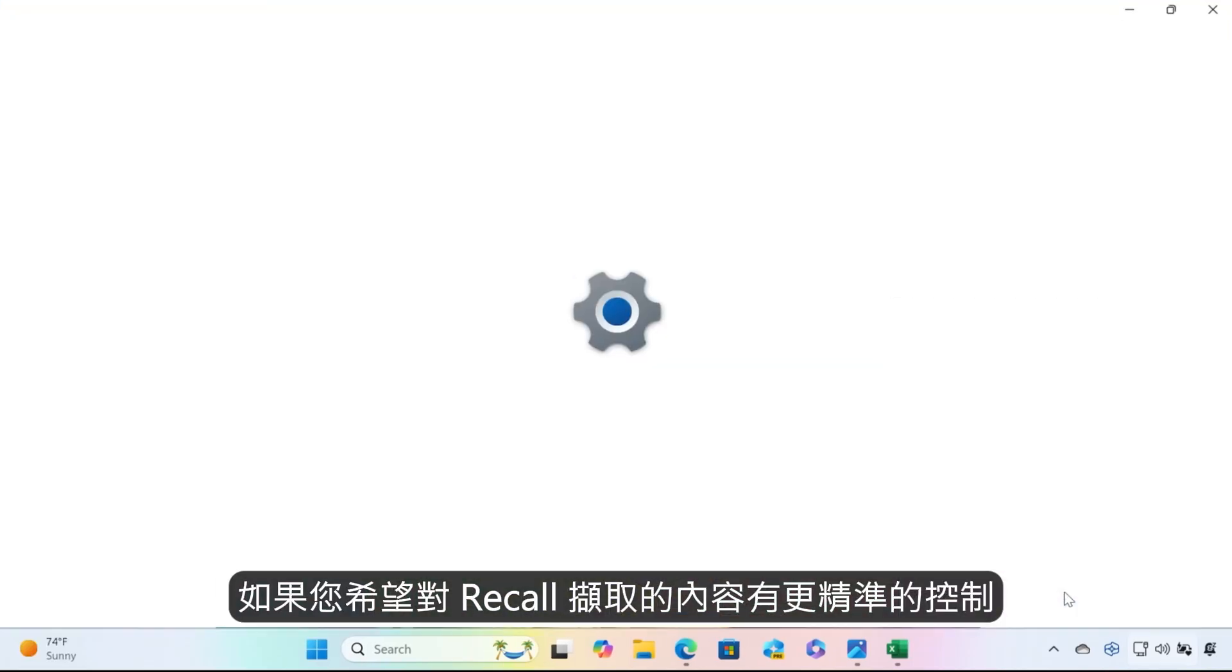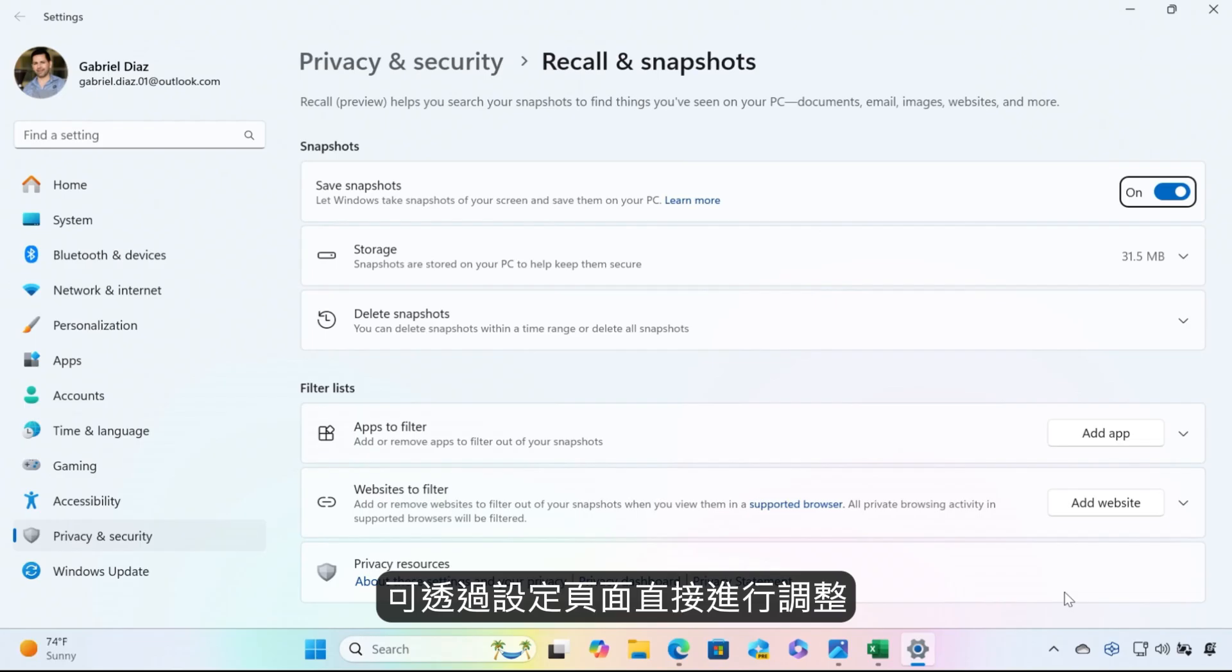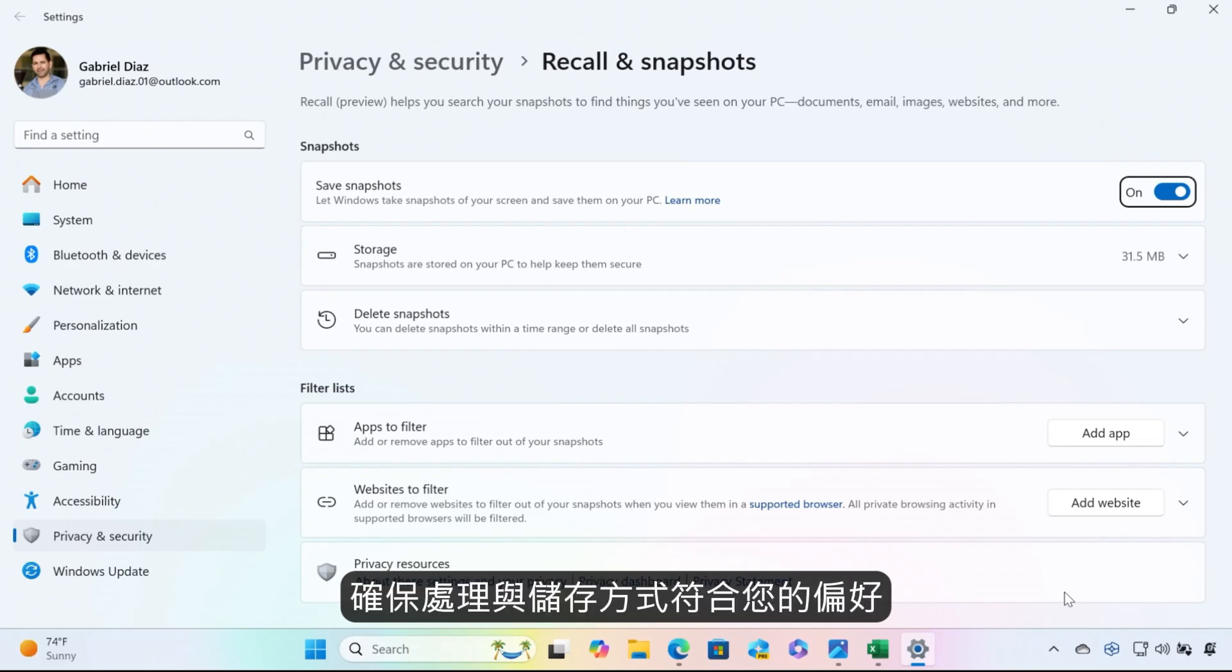If you want even greater precision on what Recall captures, it's available to you right from settings. Here, you can fine-tune your Recall experience in a way that feels best and right for you.